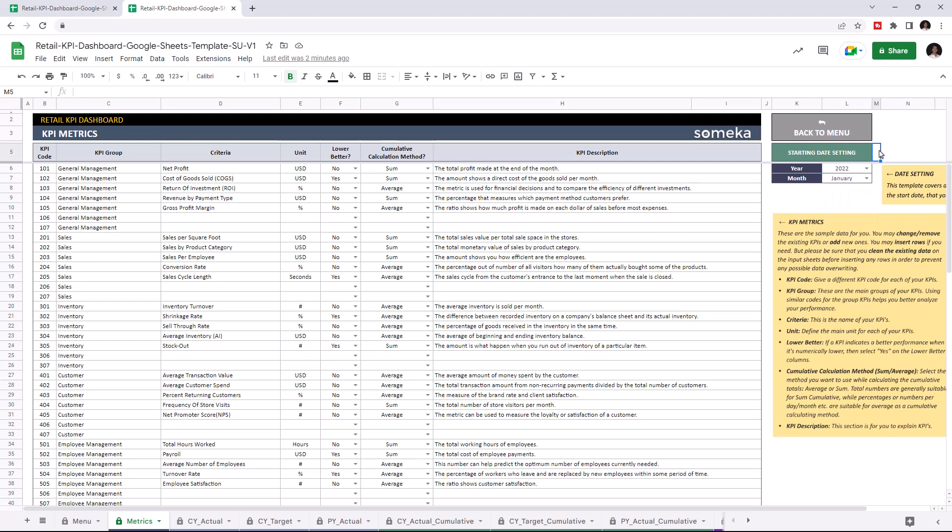This tool comes with dummy data, but of course you will enter your own data. So let's add a new KPI for demonstration purposes. I'm going to add a new KPI under General Management here.